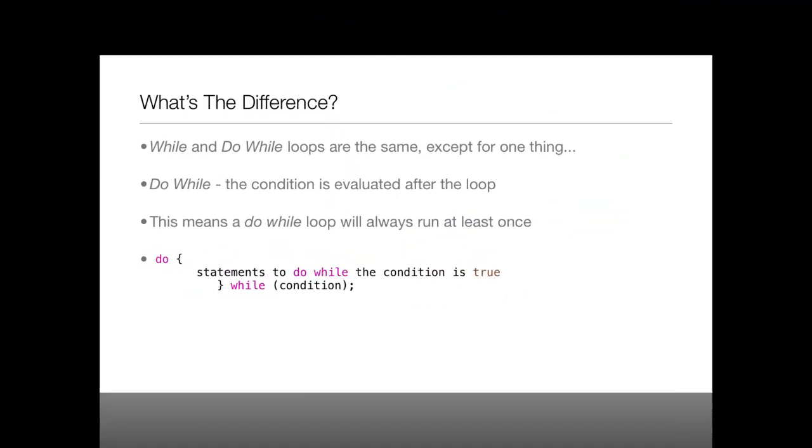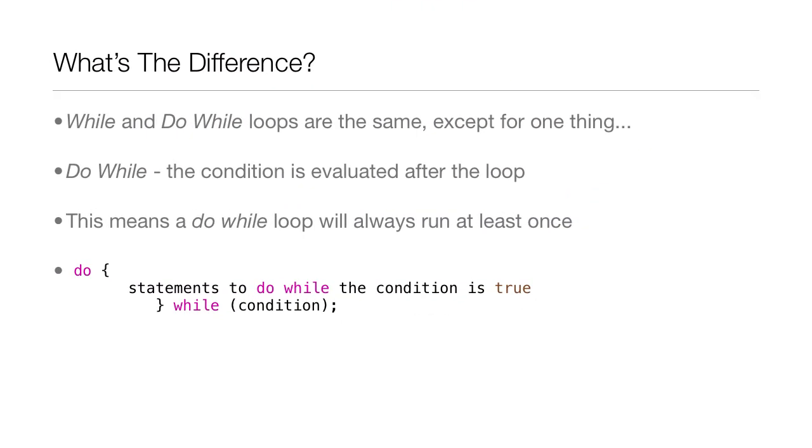And as you remember, last lesson we went over while loops. So you may be saying, well, what's the difference between a while and do-while loop? Well, they're the same thing, except for one thing.